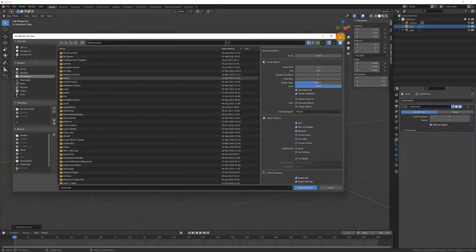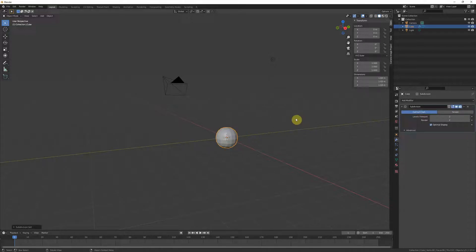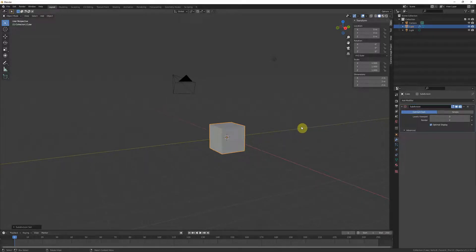What I recommend doing, especially if you have a lot of objects—if you have just one obviously delete the modifier—but if you have a lot of objects that you don't want subdivision added to, just turn it to mesh.